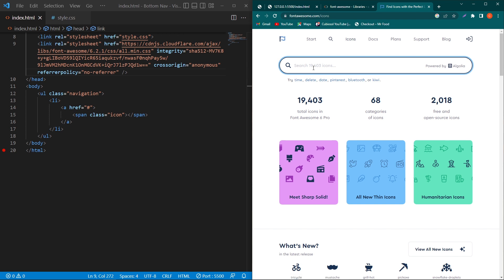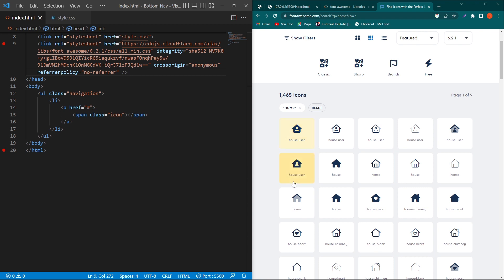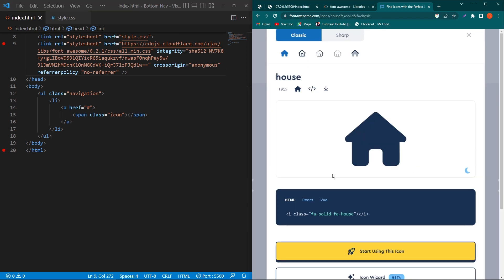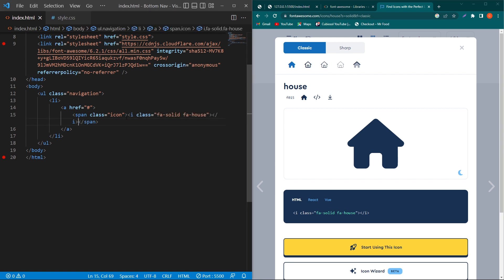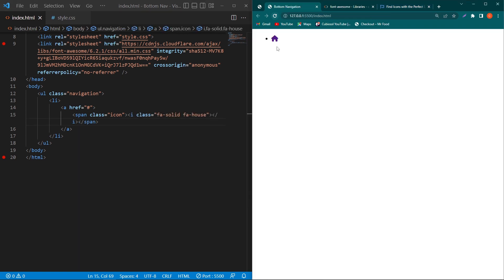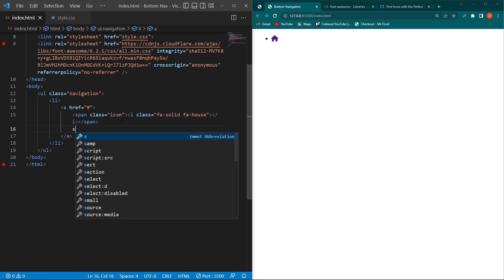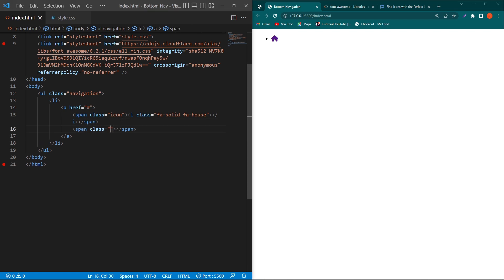Here I can search for my desired icon — for example, if I search 'home', you can see several icons I can use in my project. To use any icon, click on it and you will see an HTML code. Click on it, copy it, and paste this HTML code inside the span element. You can see a list item with an icon. Similarly, I will create another span element with class 'text' and type 'Home' — this is our first list item.